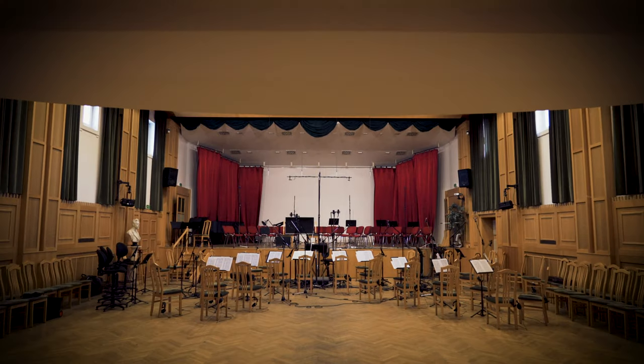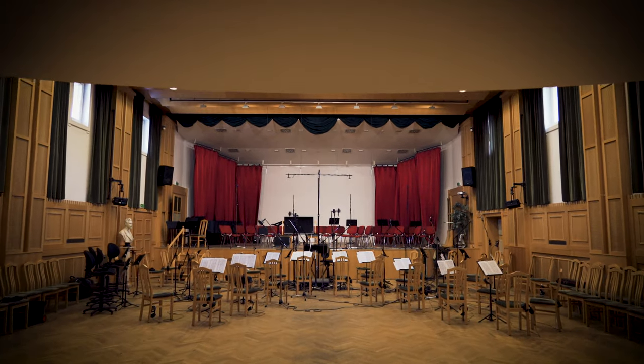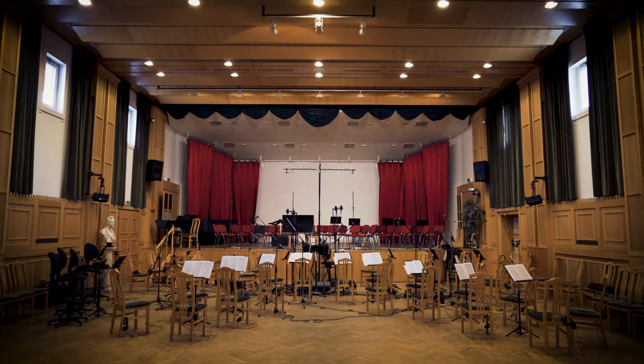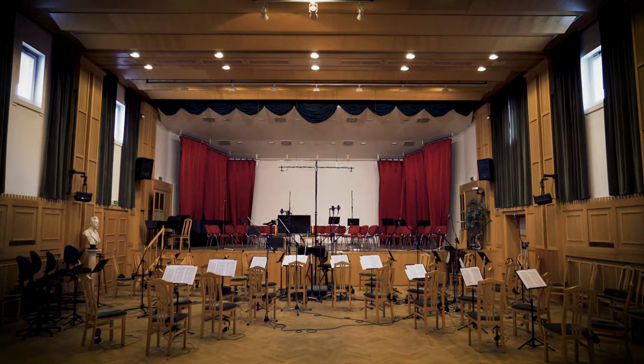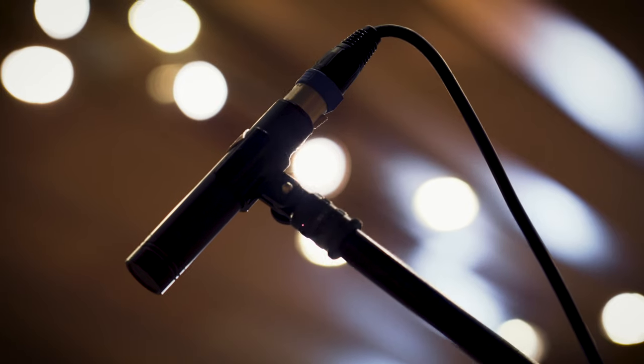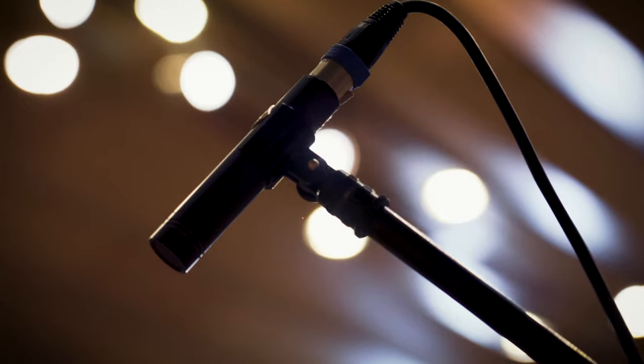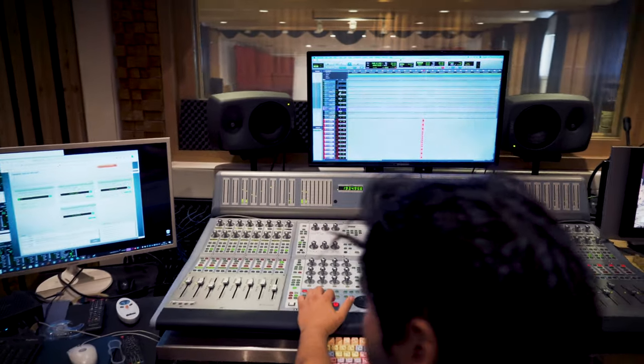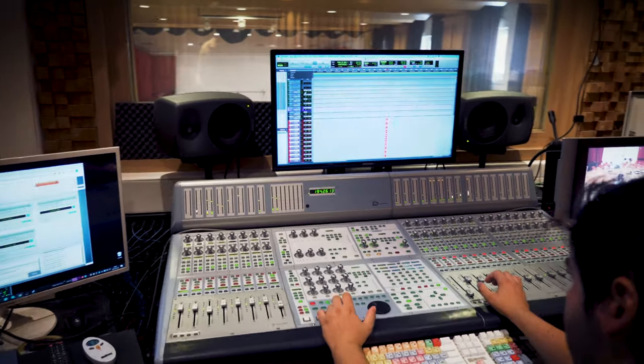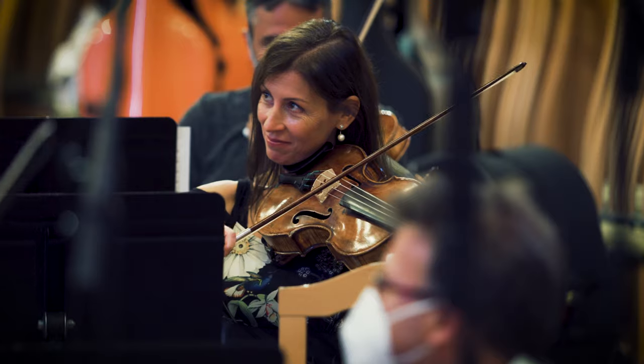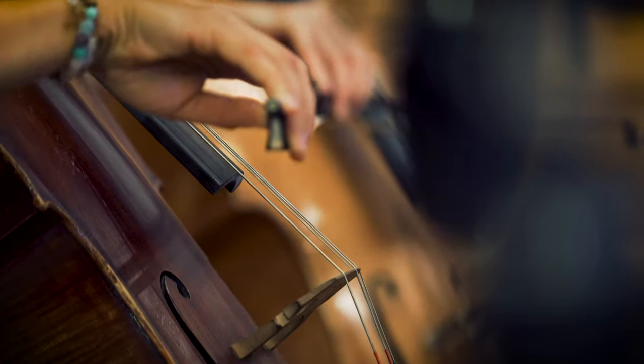Action Strings 2 is primarily designed for scoring blockbuster action scenes, but the versatility of the instrument allows you to use it for other purposes too. Whether it's hybrid scores or even electronic music, you can use it on pretty much any task that needs high energy dramatic string sounds.